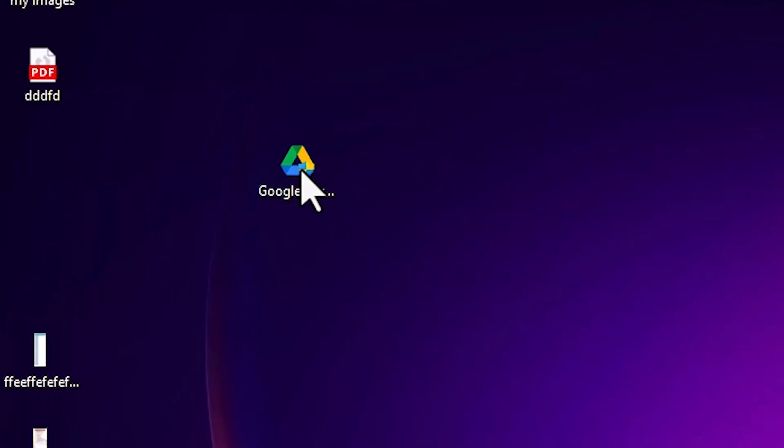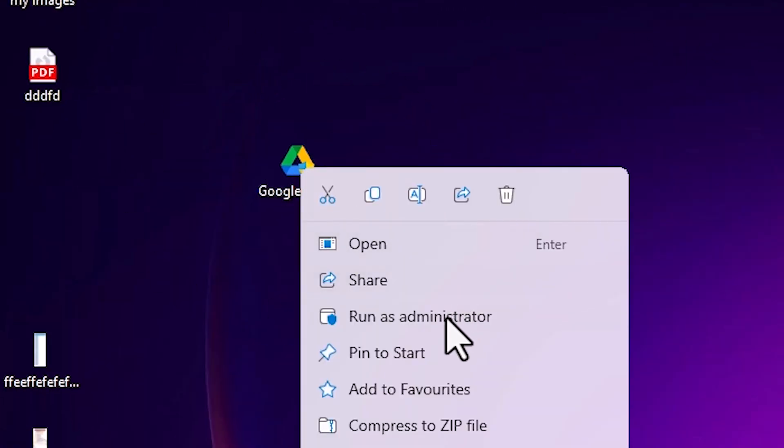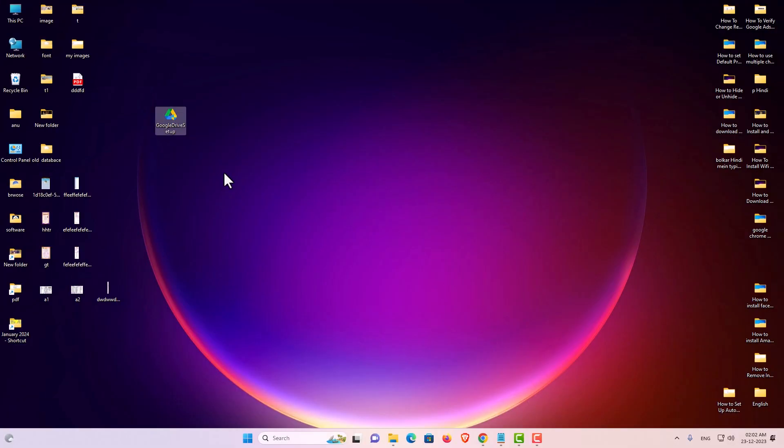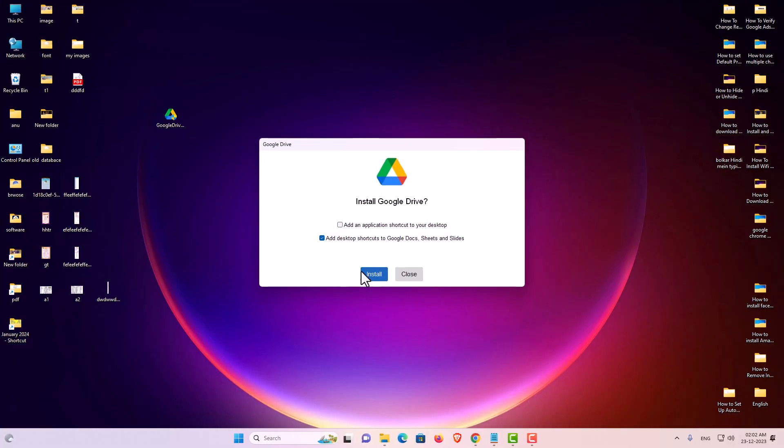Right-click on the setup file. Here we find 'Run as administrator' — click on it. Click 'Yes' on the prompt that appears.